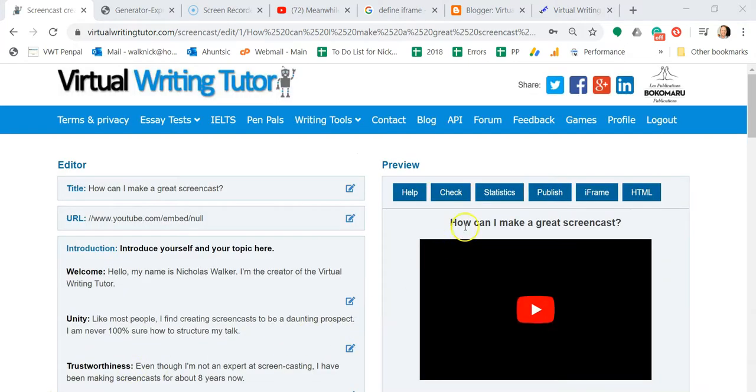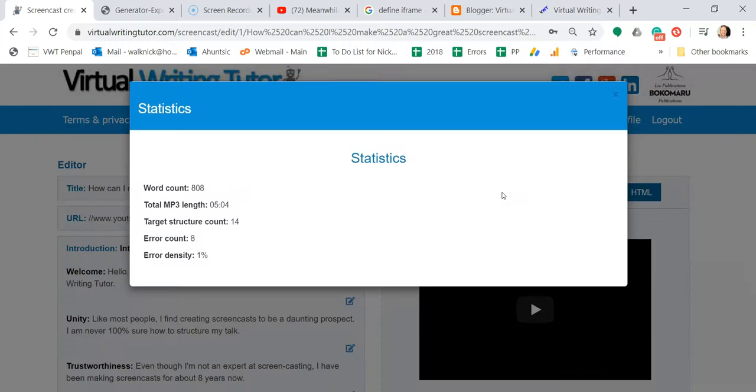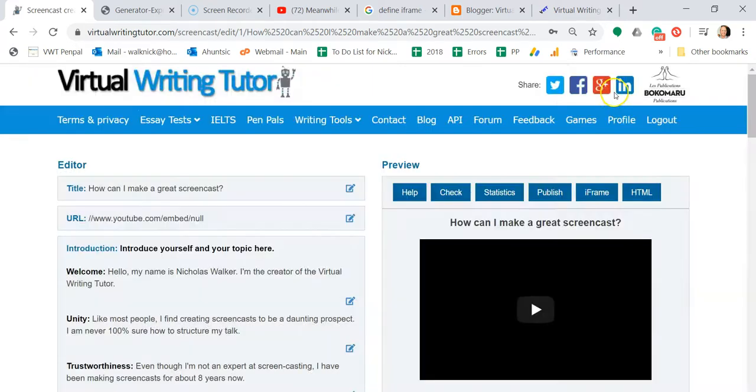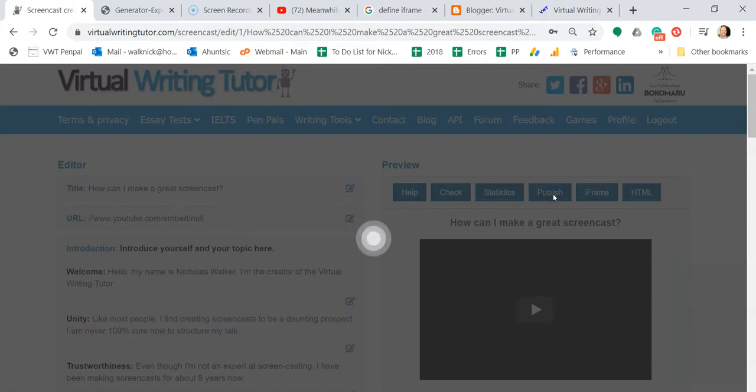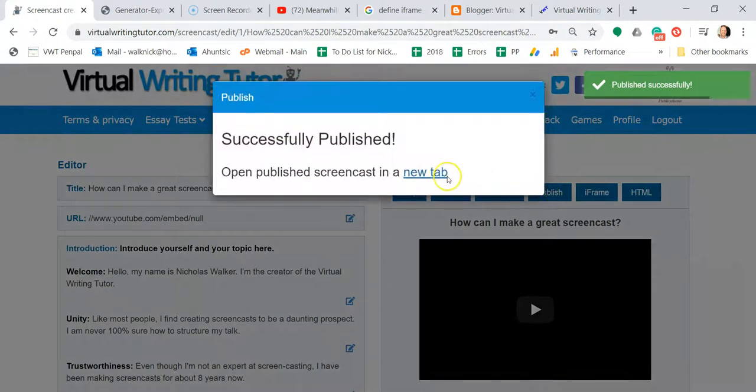Click Statistics to get the system to count your words and estimate your speaking time by adding the lengths of all of your MP3s you have generated together. Click Publish to publish a copy of your screencast script on the Virtual Writing Tutor website.